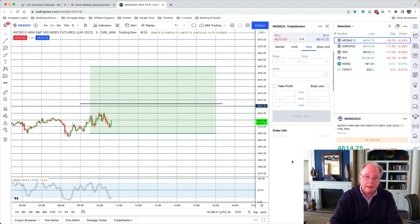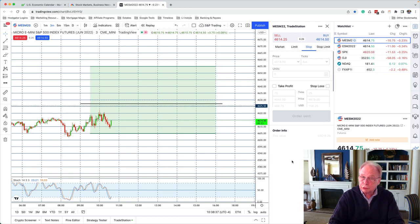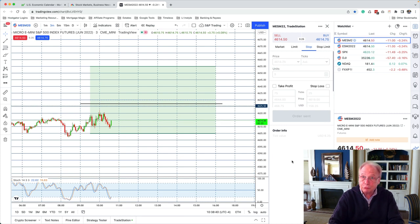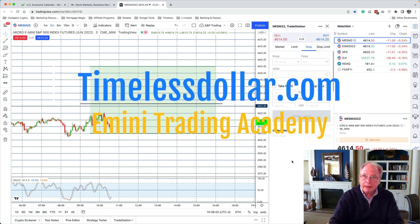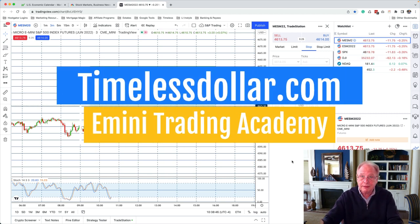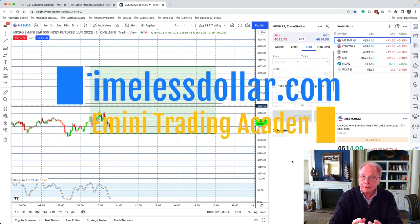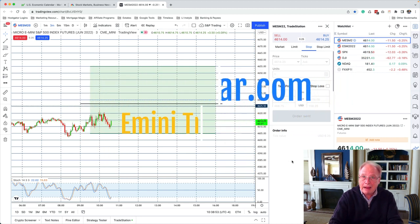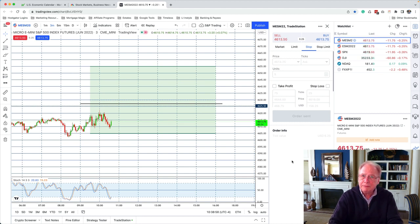By the way, if you are interested in learning how to become a better trader, trading the S&P E-mini futures like I do, like I suggest you do, take my free course at timelessdollar.com. And you'll learn how to avoid the mistakes and pitfalls that most new traders and even experienced traders make.